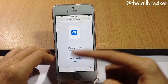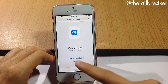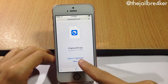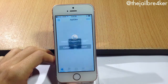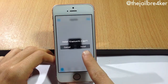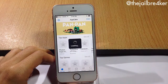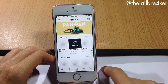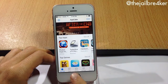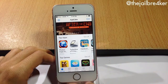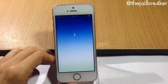Now we're gonna install the application using AppCake, so tap on Open in AppCake, then hit Install. You should see it appear on your springboard.